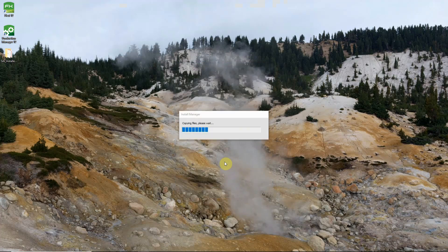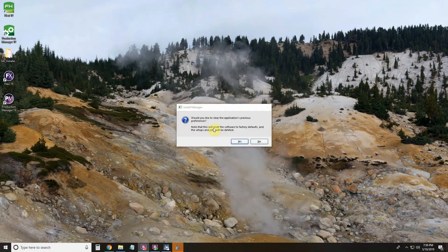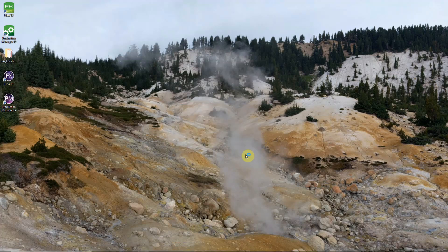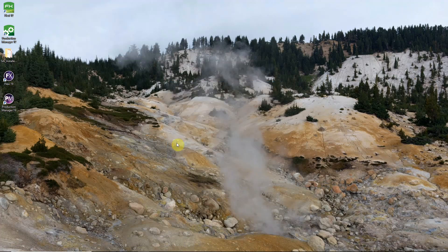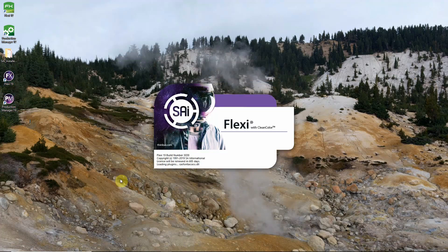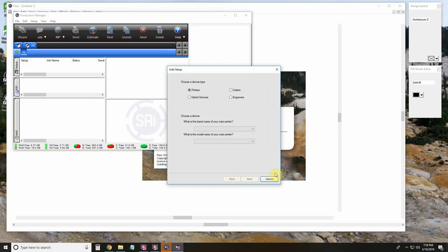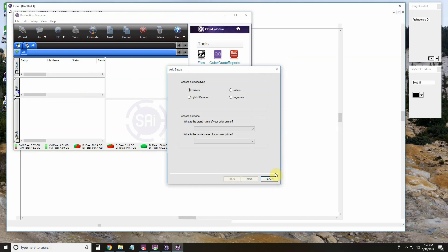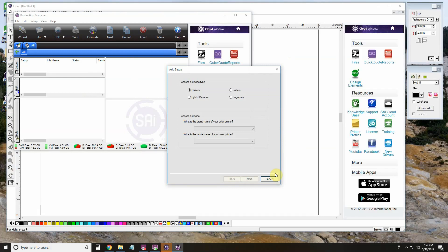At this point the install manager will run through its process. It'll ask us if we want to clear the previous preferences. Go ahead and click no on that. And finish the install. Now we have our Flexi 19 and Production Manager 19 logos on our desktop. Go ahead and open those up. And we have successfully upgraded to Flexi 19.